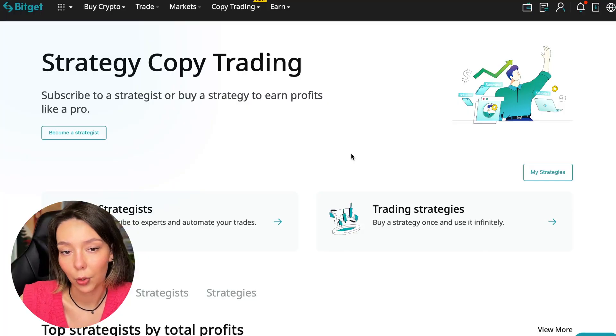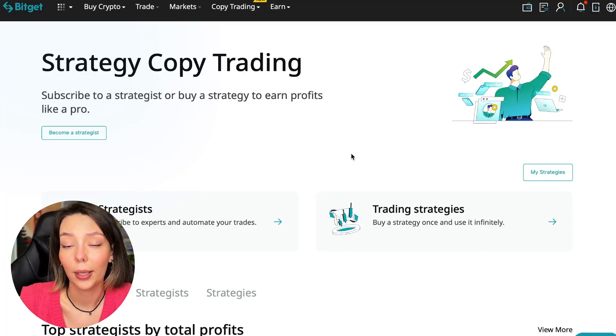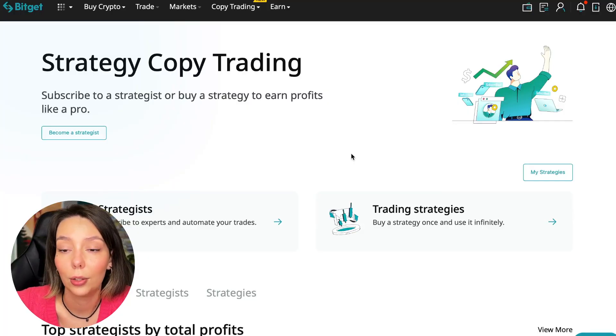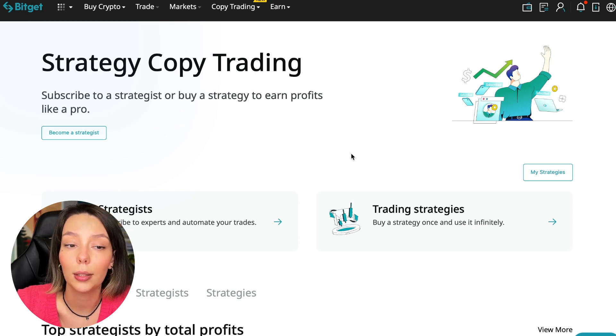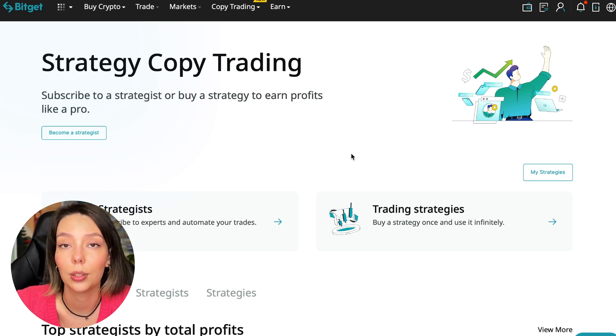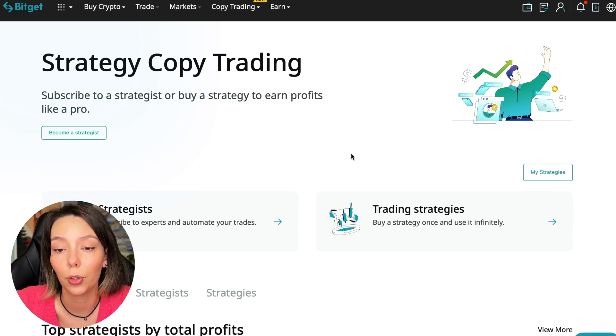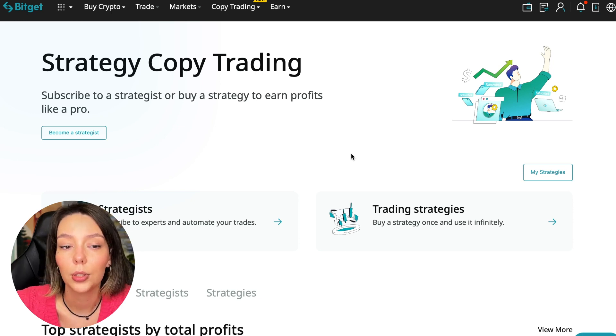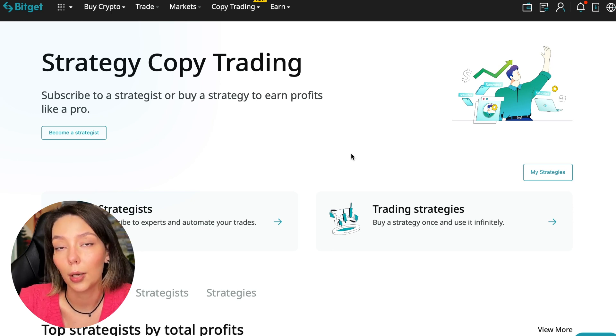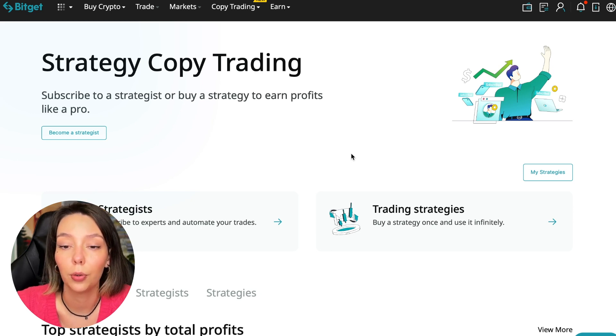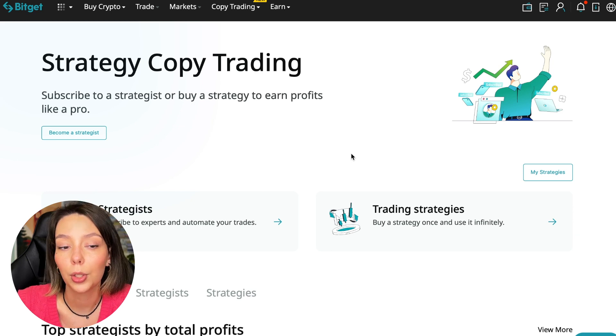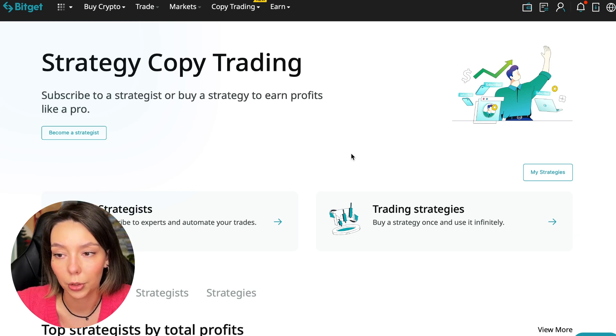If after this video you want to make money in the cryptocurrency market just like I do, then right now follow my referral link which is in the description or in the first pin comment. Use the copy trading tools and you can get up to five thousand dollars in bonuses on your first deposit which you can use in copy trading.